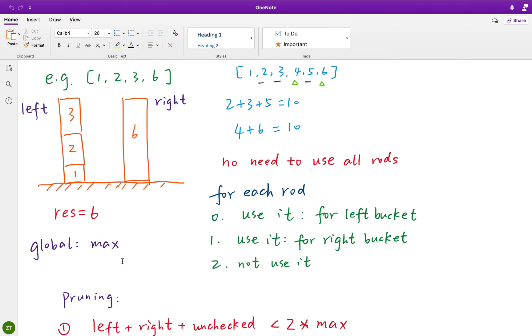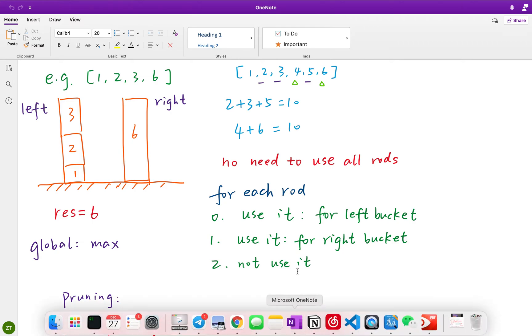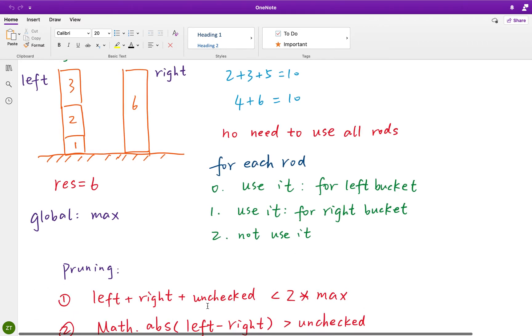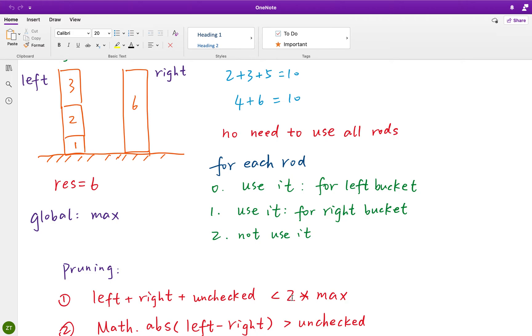the sum of the left and right, plus unchecked rods is less than twice of the maximum height, we do not need to check anymore. Because even if we use up all these unchecked rods, we cannot be higher than the already obtained maximum height. Actually, we can put an equal sign here. Because even if equal, we do not need to check anymore.